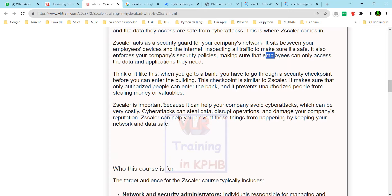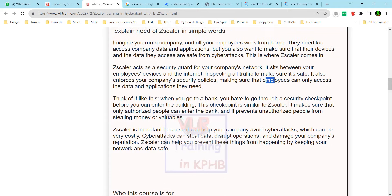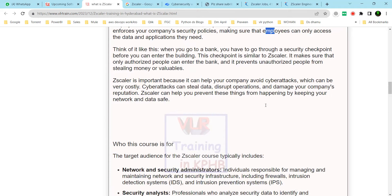Zscaler is important because it helps your company avoid cyber attacks. Cyber attacks can be very costly and can disrupt distributed operations. If data is compromised, you can still have many problems.